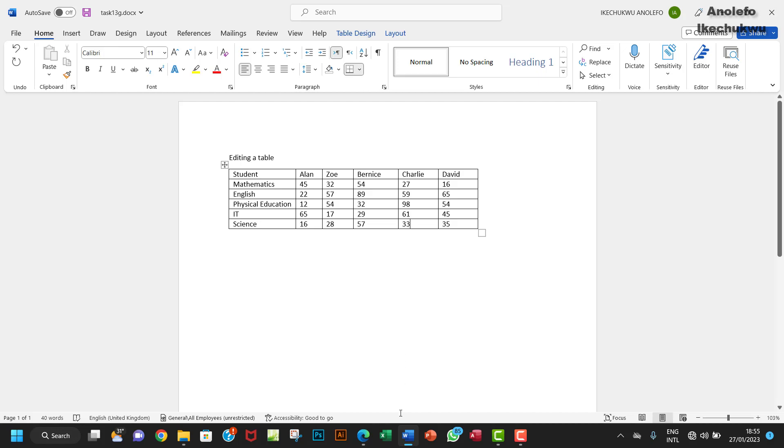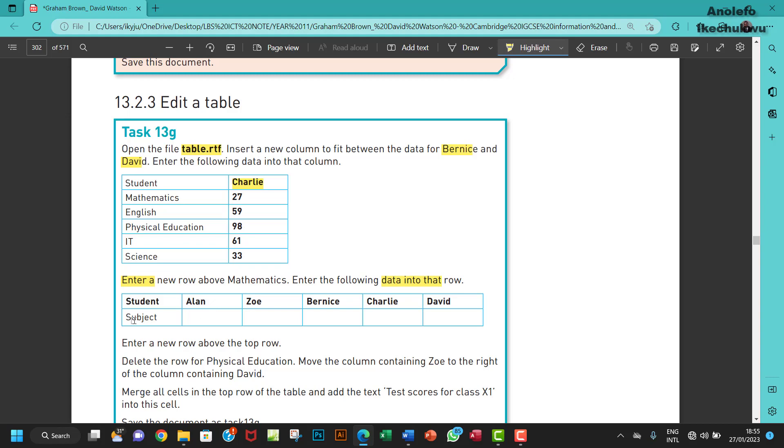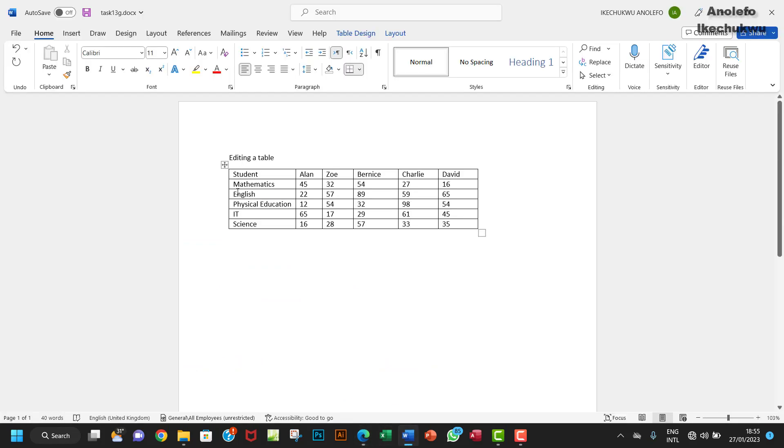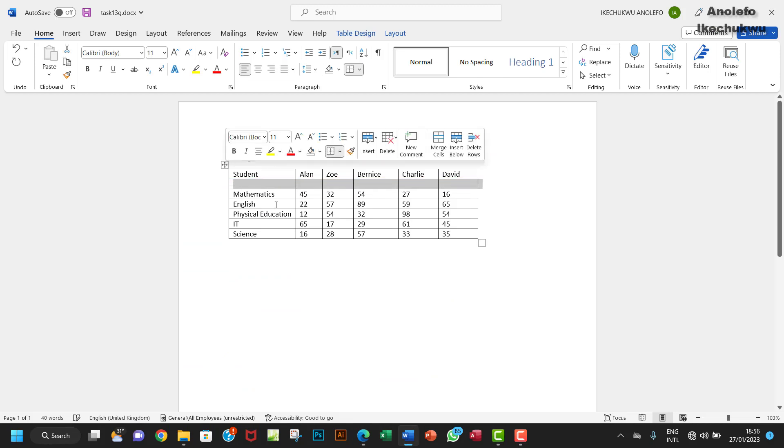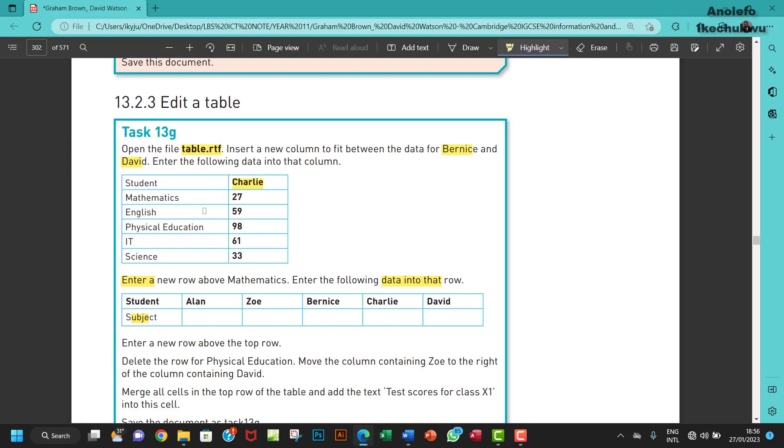The next one is enter a new row above mathematics and enter the following data into that row. So I'm going to use this method - once it's over you see this plus, click on it, and then I'm going to have 'subject' right there just to fit what they have on the table there.